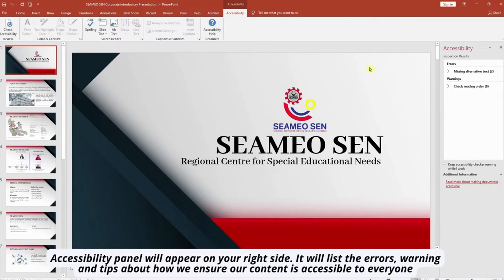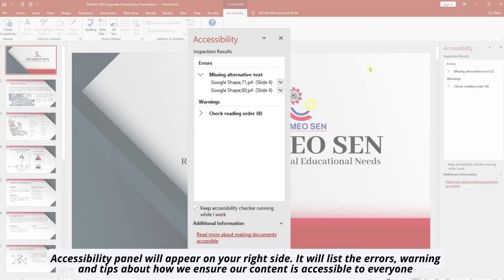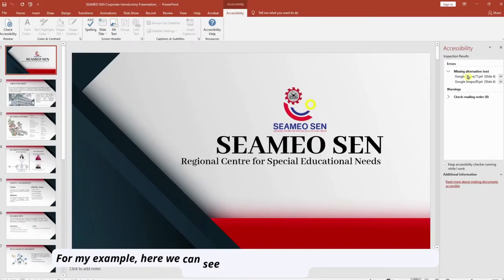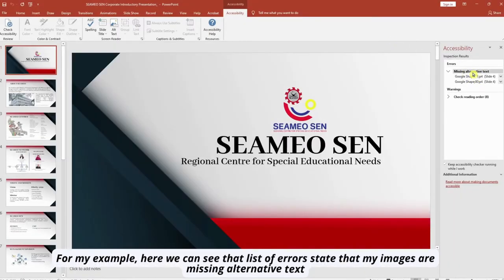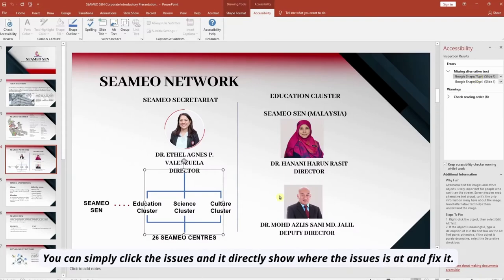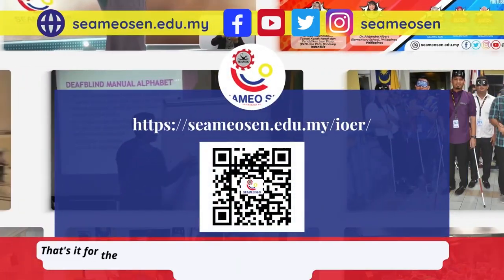The Accessibility panel will appear on your right side. It will list the errors, warnings, and tips about how to make your content accessible to everyone. In my example here, we can see that the list of errors states that my images are missing alternative text. You can simply click on the issue and it will directly show where the issue is and allow you to fix it. That's it for the demo.